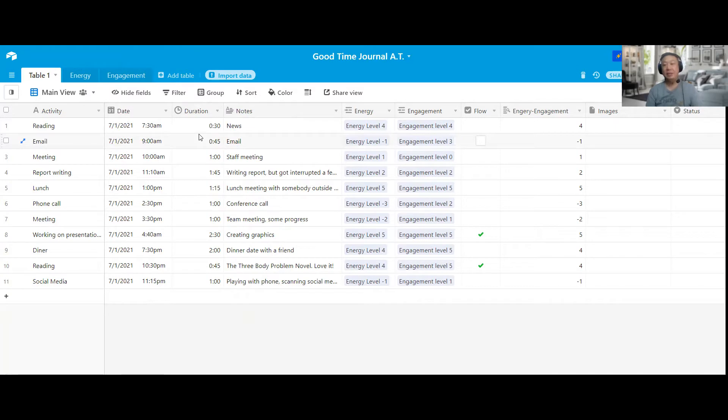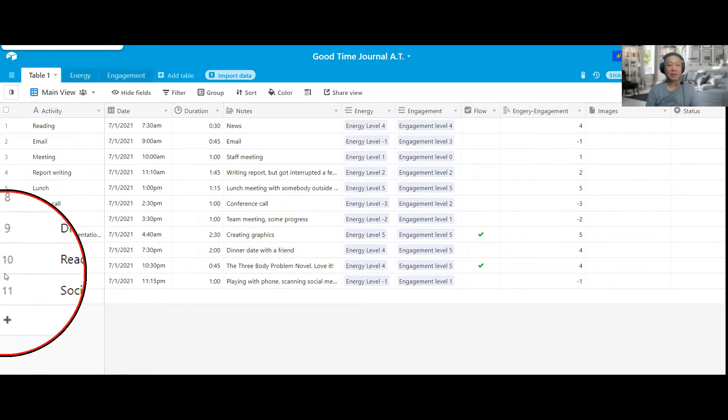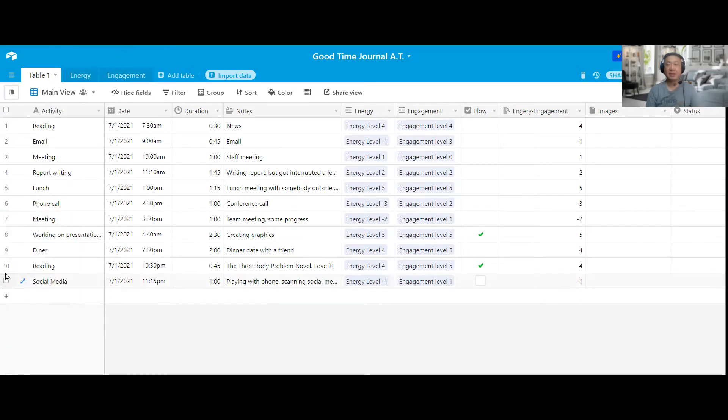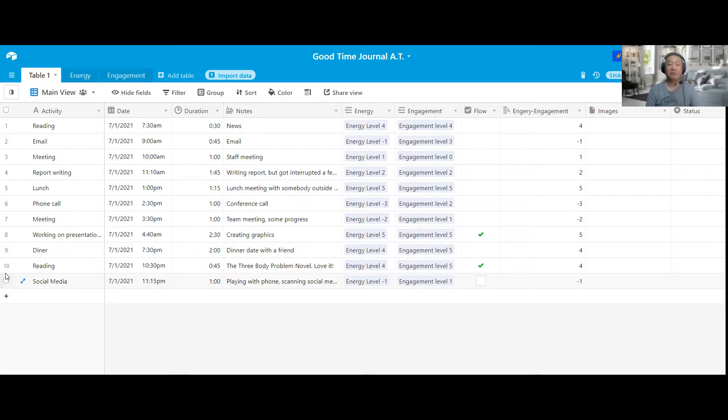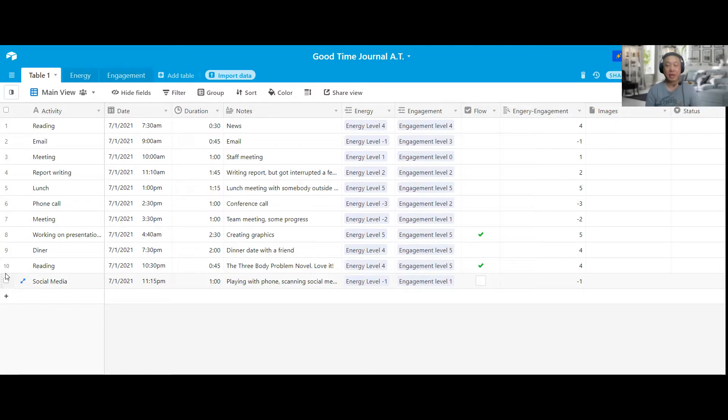I also have duration for each activity. And I just want to say that it doesn't have to be a record of everything that you have done during the day. Even though I have 11 activities for this particular day, it could be less, it could be five, it could be eight, but I would recommend don't do less than four per day.